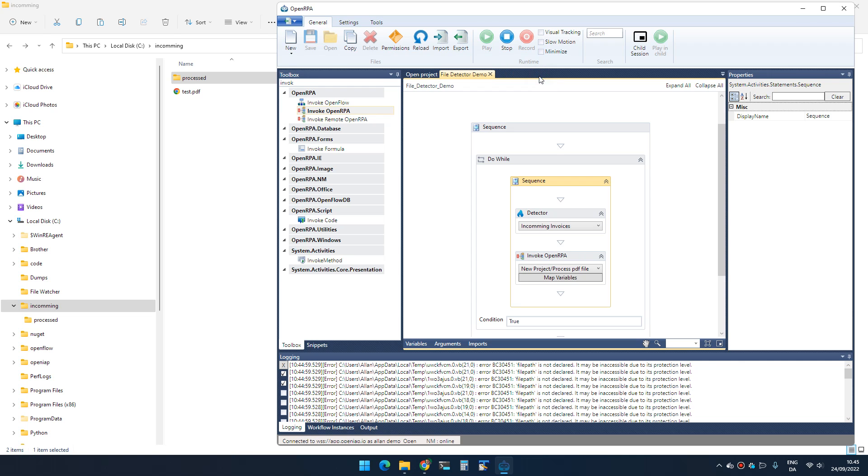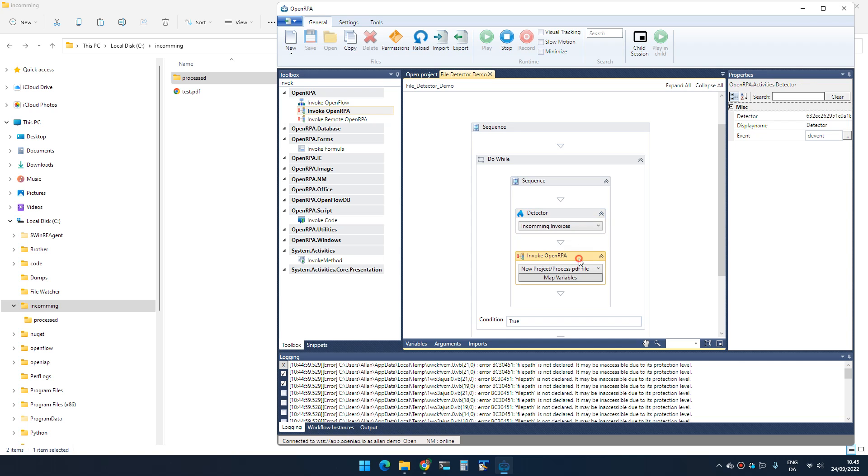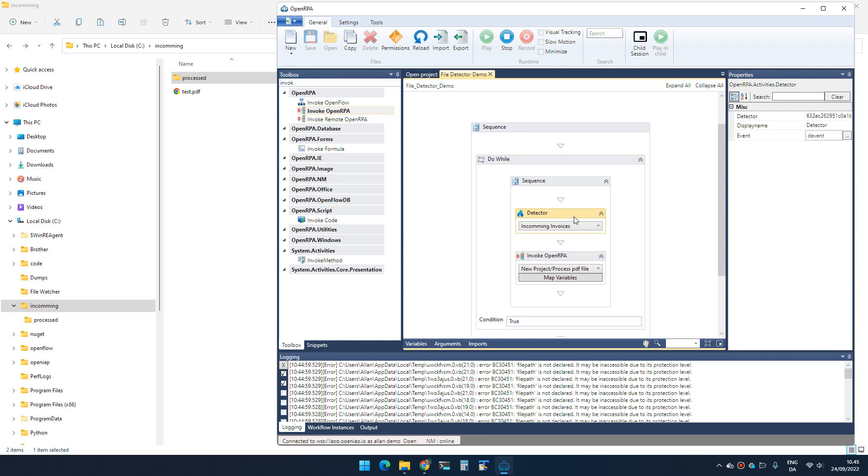There's a small caveat about this: if calling this workflow takes a long time and new files get created while it's running, the detector won't be able to detect them because it's not listening—it's basically waiting on this one. So we have two options in that case.